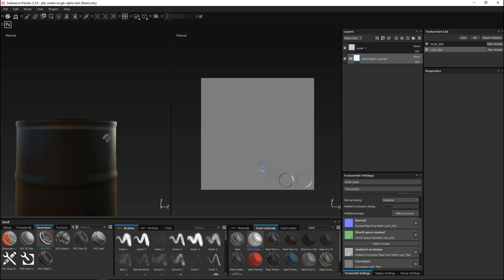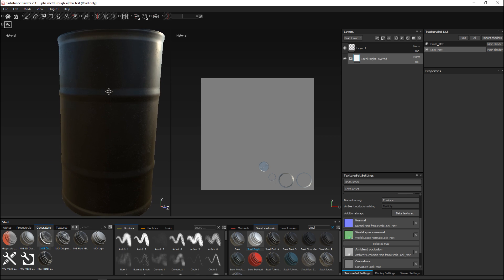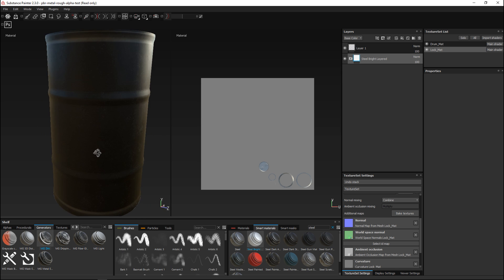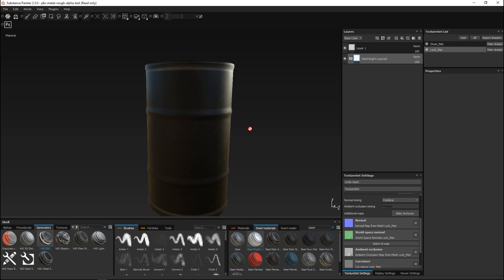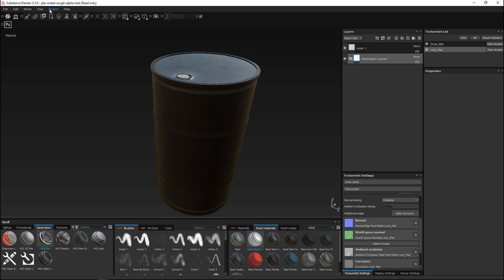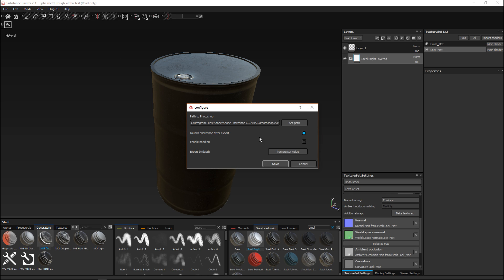Now we can do all sorts of cool things with this and I'll do that in future tutorials, but for now it's about our Photoshop export. So to export this, first we need to make sure it's set up correctly. Go to Plugins and go to the Photoshop Export — make sure we have that check mark there. Go to Configure, and under Configure you need to make sure that you have the correct path to your Photoshop application, probably somewhere in your Adobe folder. Look for the Photoshop.exe file and make sure that path is set.